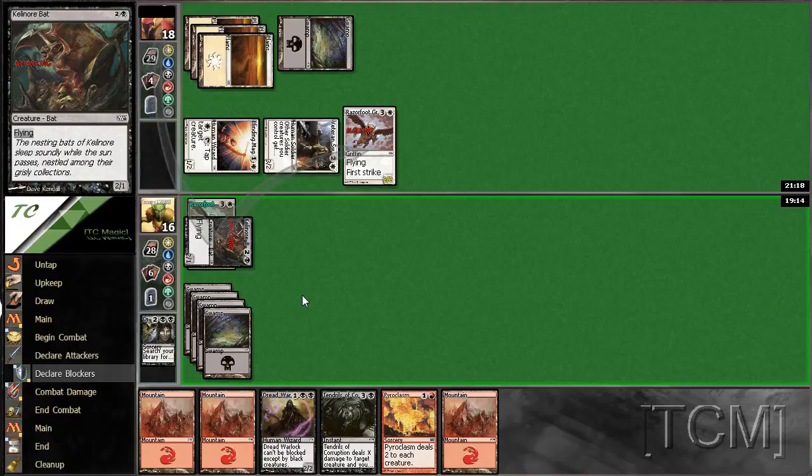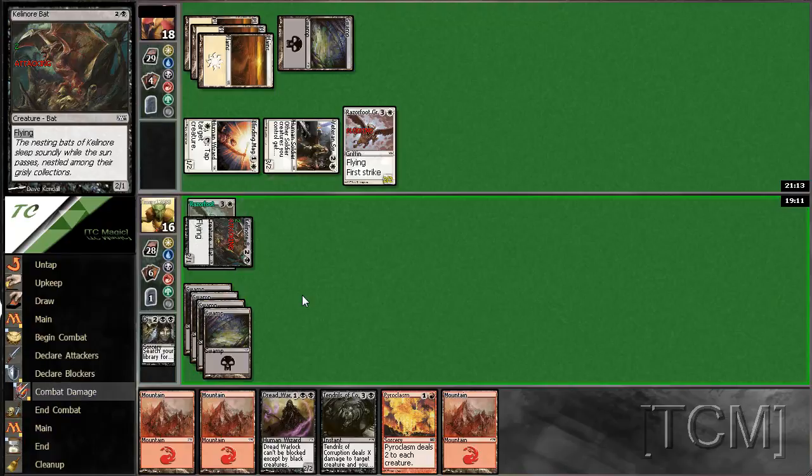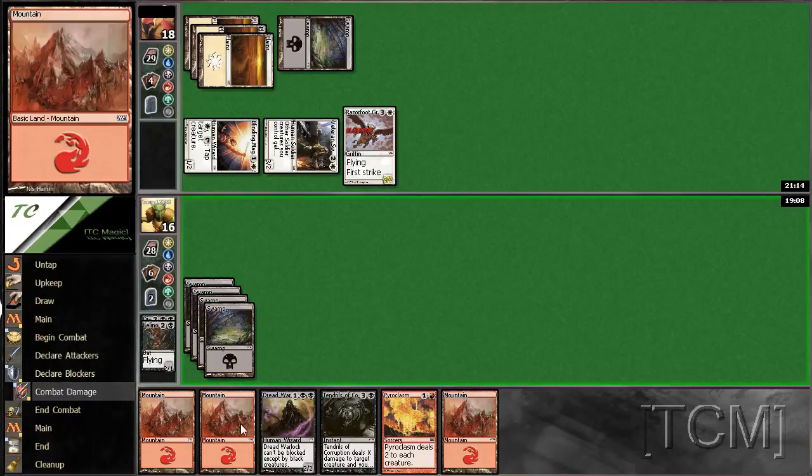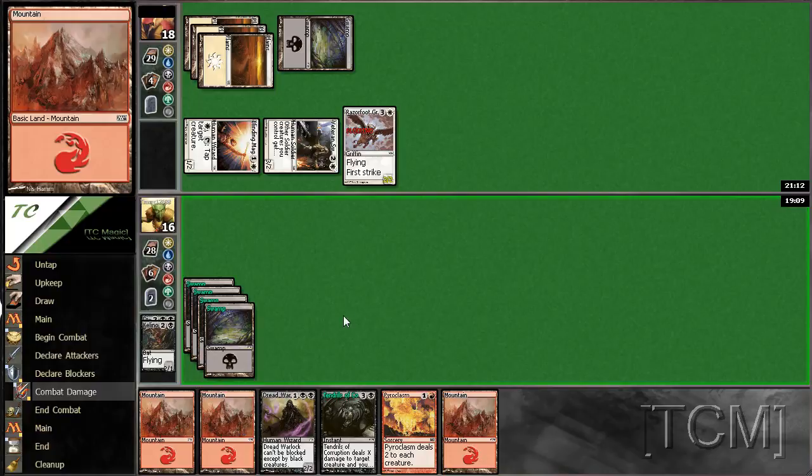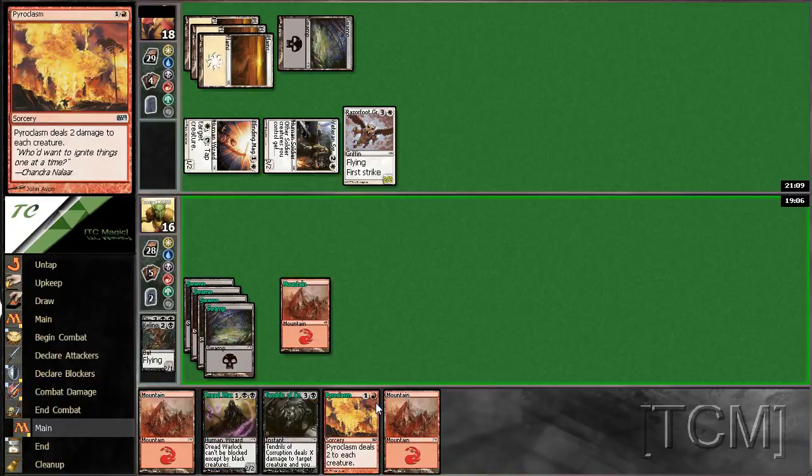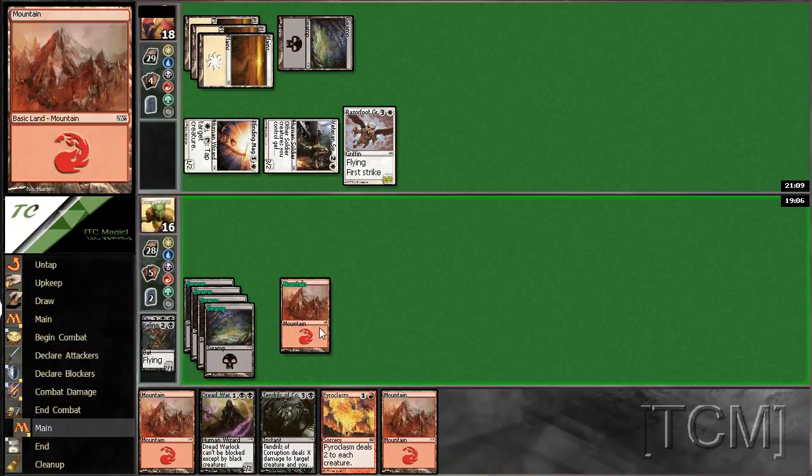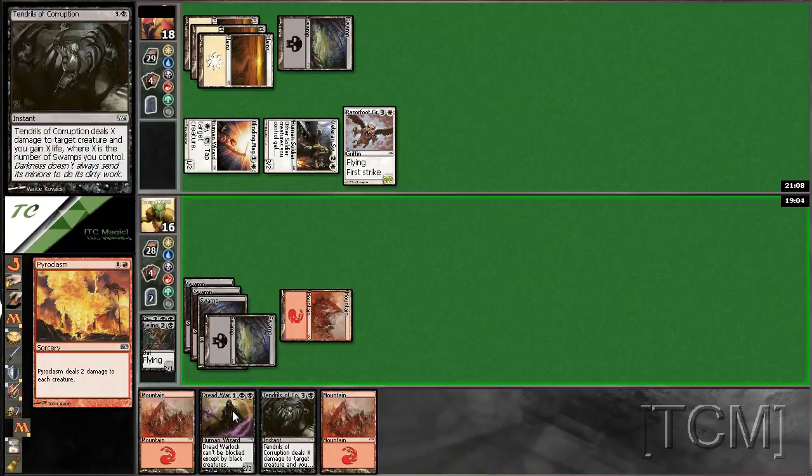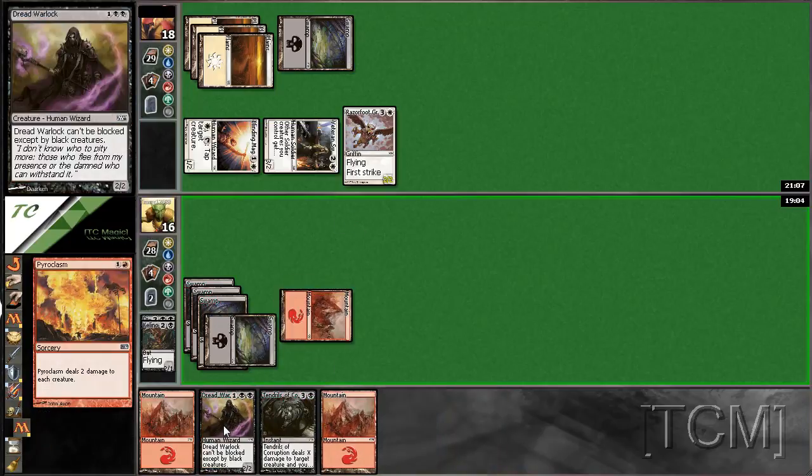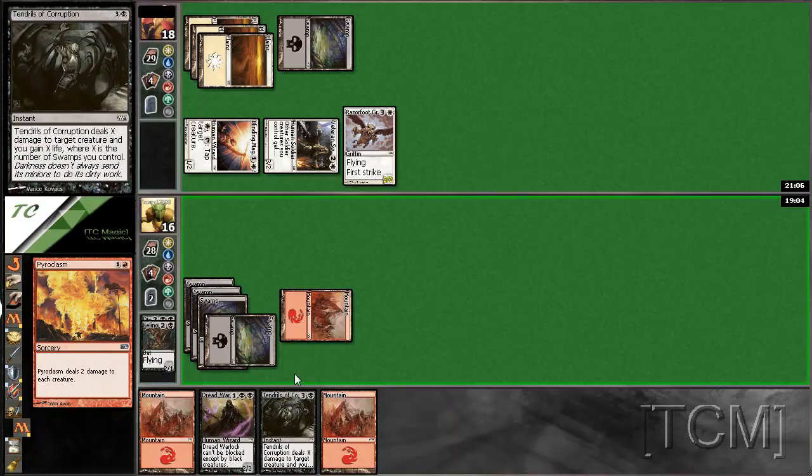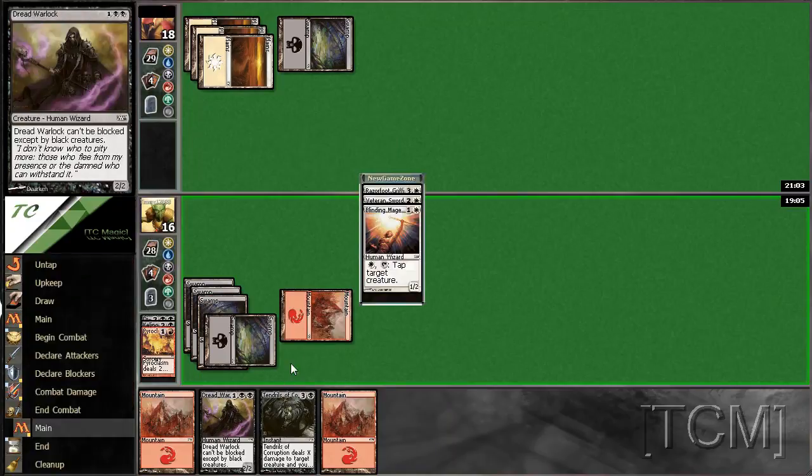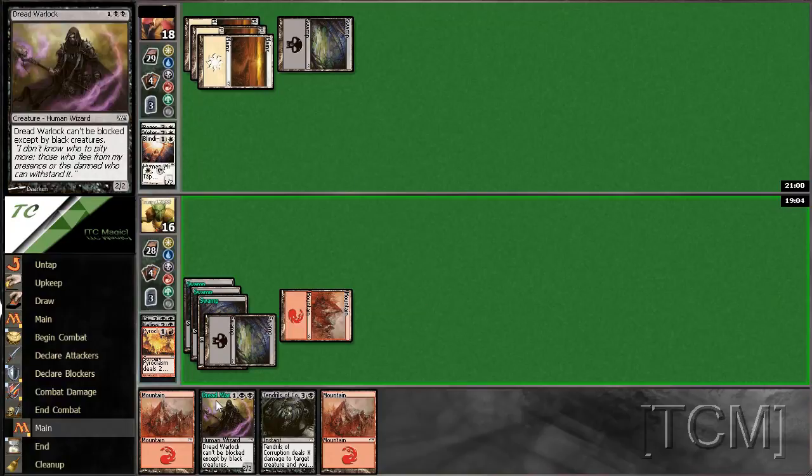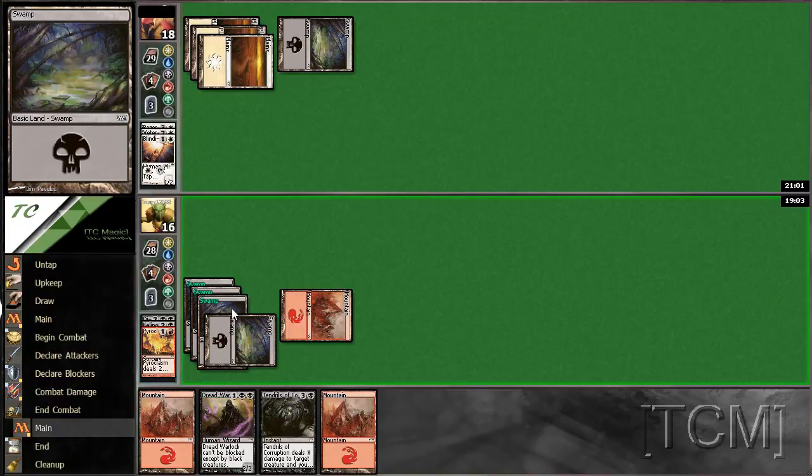Oh, well. You never knew. It's completely tapped out. So, I play Pyroclasm. And then this.